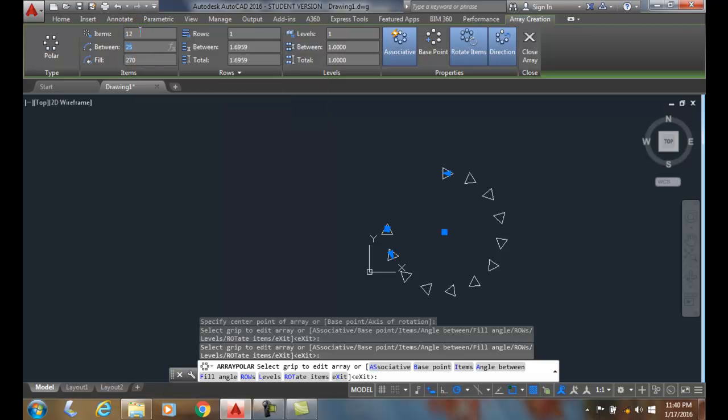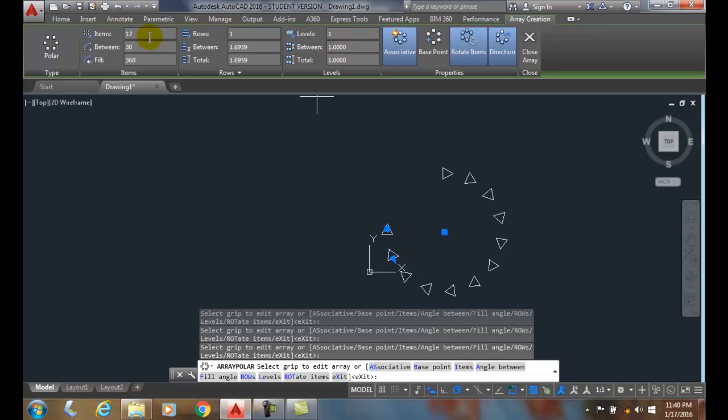So I can change any one of these values: the angle in between, the number of items, or the fill radius if I like. Now I'm going to change this back to 360 degrees and it spins it all the way around.